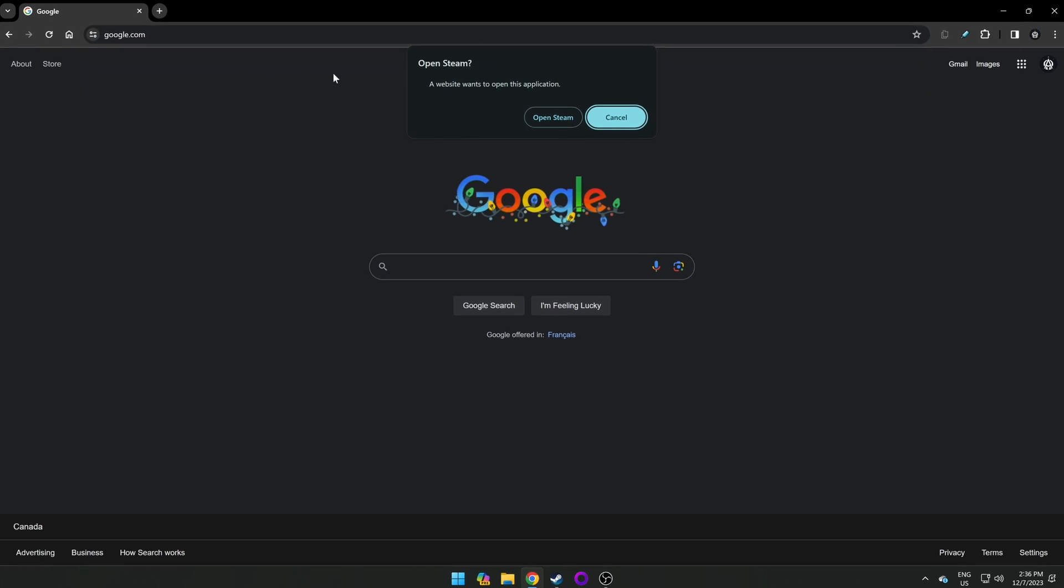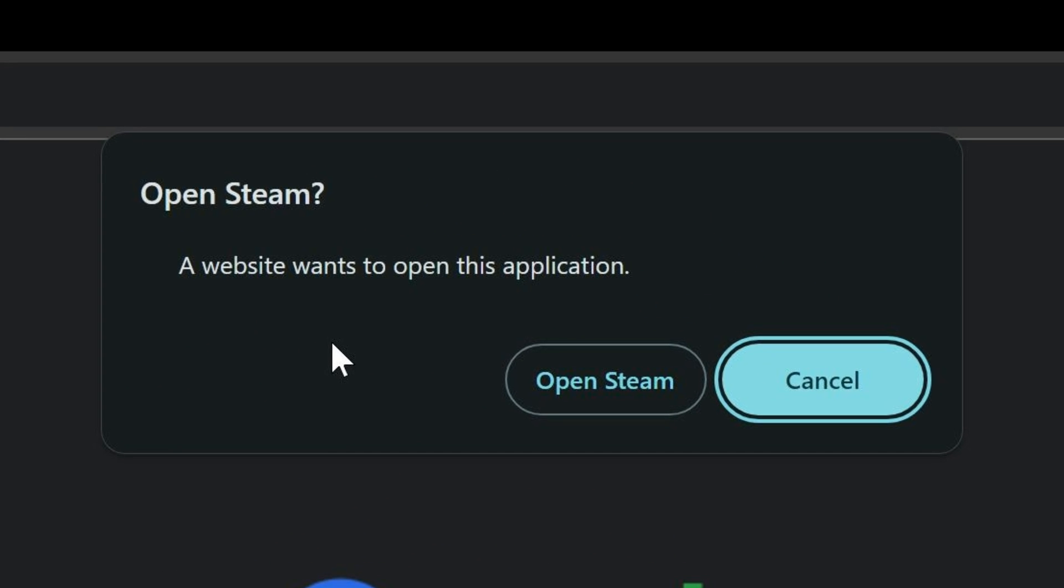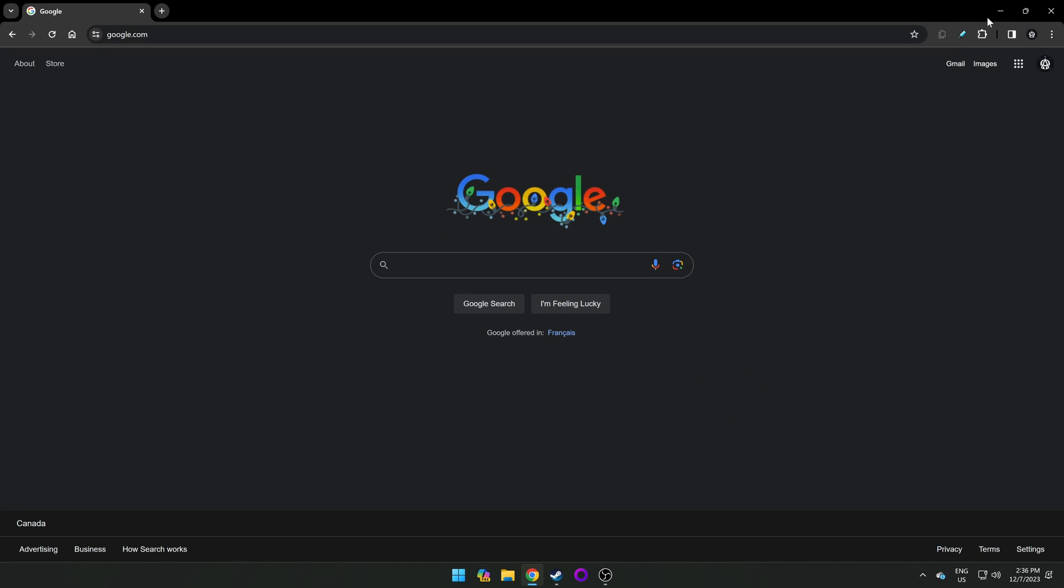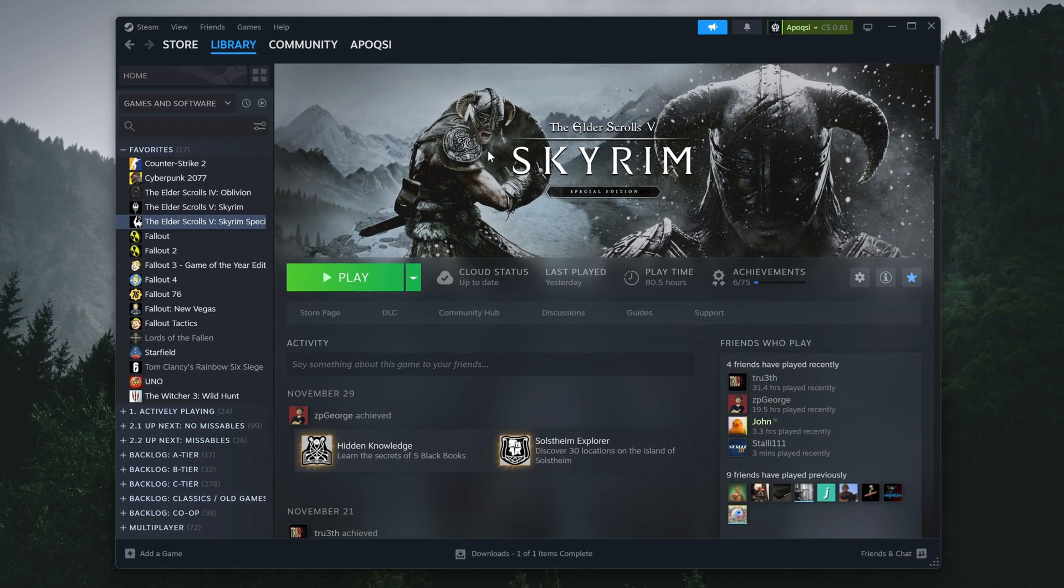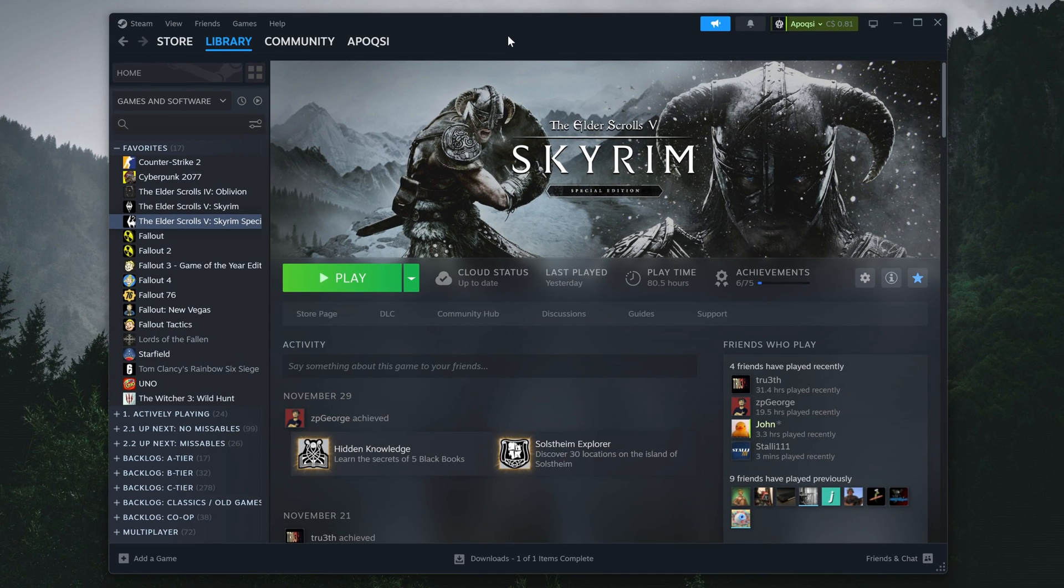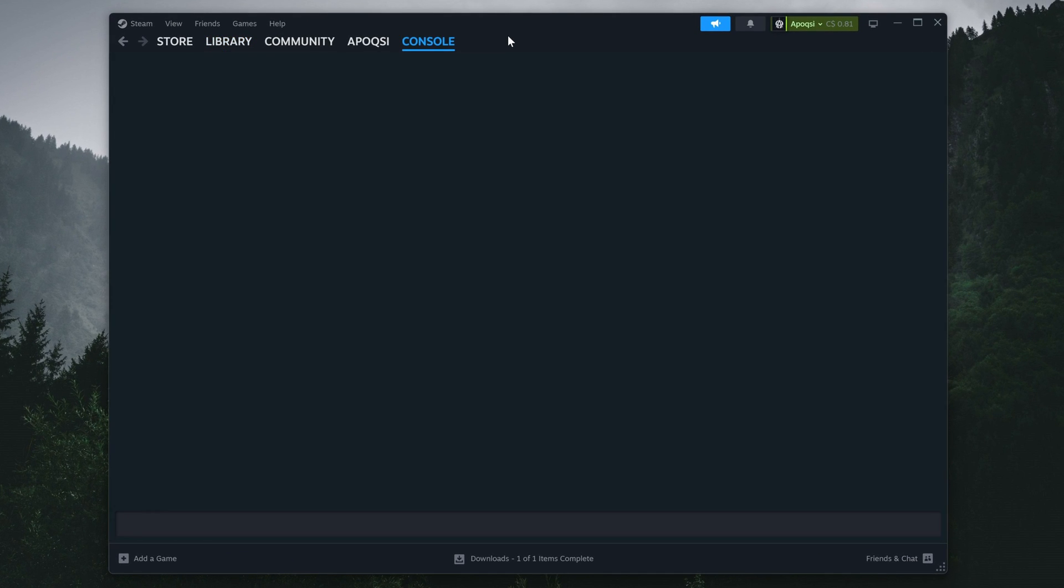You should get a prompt from your browser asking to open Steam, which you'll want to do. If we now go back to Steam, after a few moments, the console window should appear. This is where we want to enter our commands.